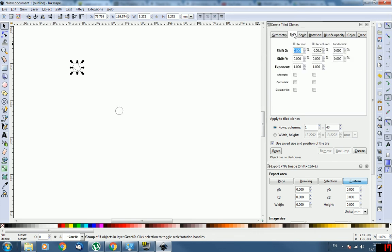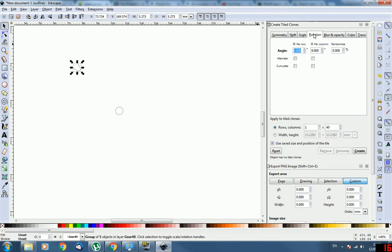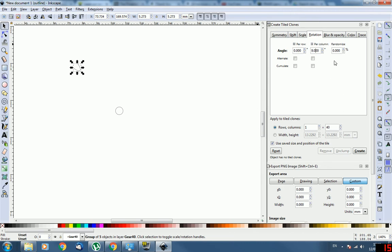Go across to Shift. Shift X, put in minus 100. The rest of them just leave them alone. Scale, don't need to touch it. Should look like that though. Now the only other thing you need to change is Angle. So Per Row, leave it 0, and then Per Column, the number you put in here is 360 divided by your number of teeth. So 360 divided by 40 is 9. So just put in 9 there.